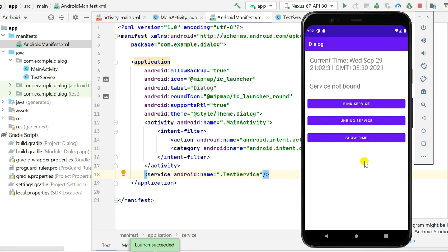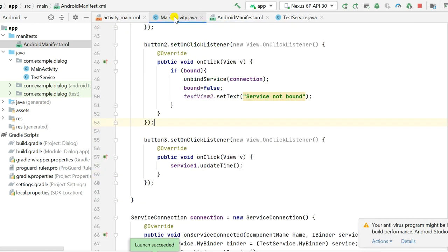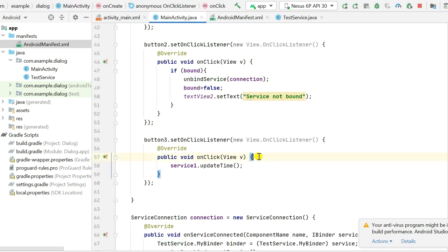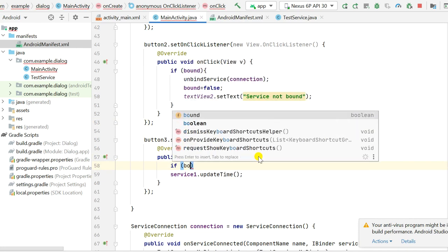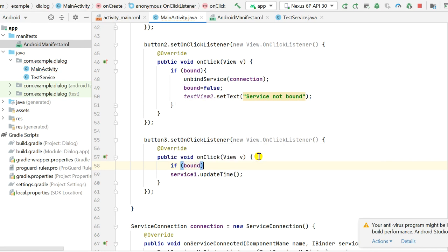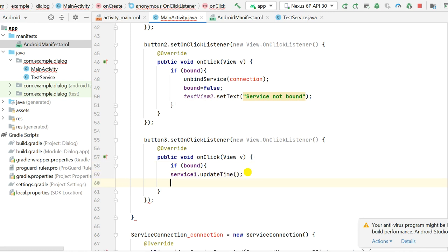The app has launched and it displays the current time. When I click 'Bind Service' it shows 'Service Bound'. When I click 'Unbind Service' it says 'Service Not Bound'. There is one mistake I noticed: when Button3 is clicked I must first check if bound is true before calling updateTime. Let me fix that and run it again.